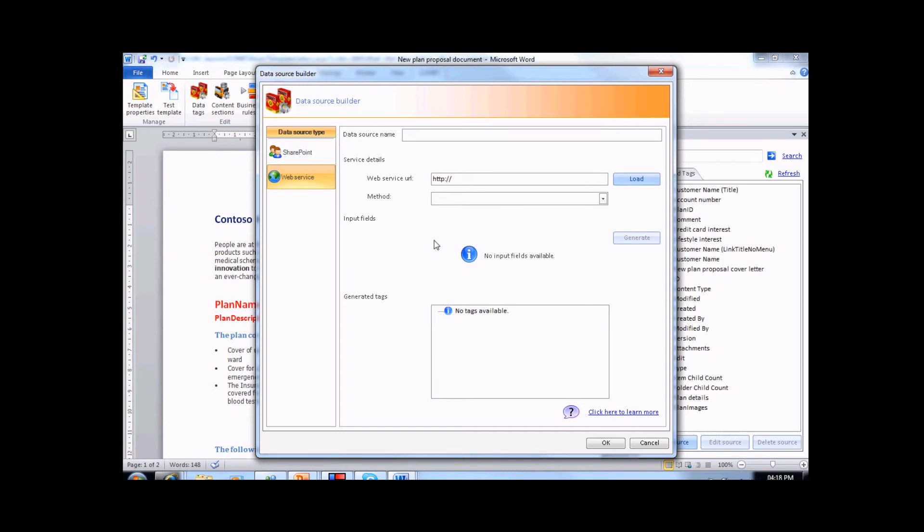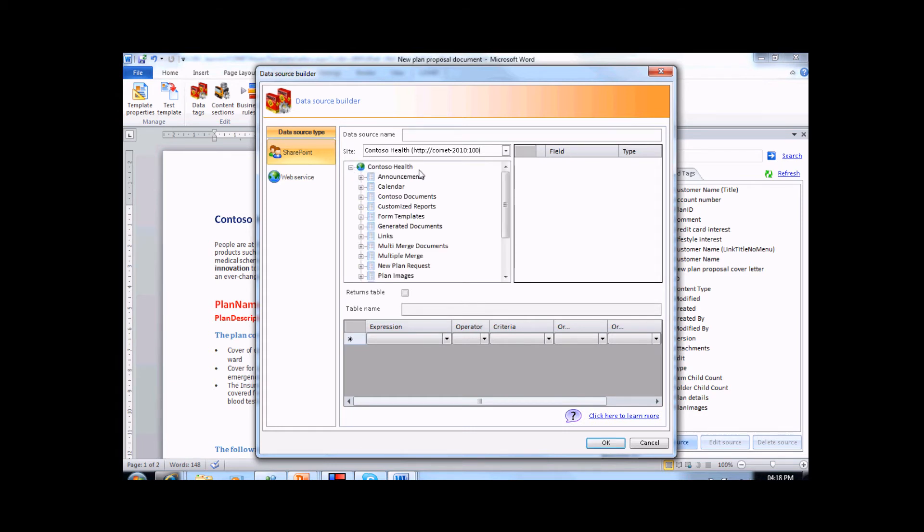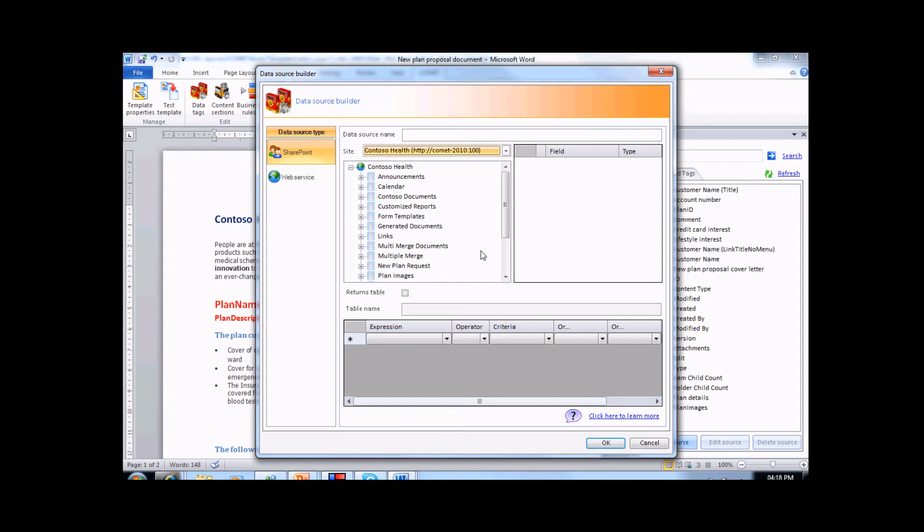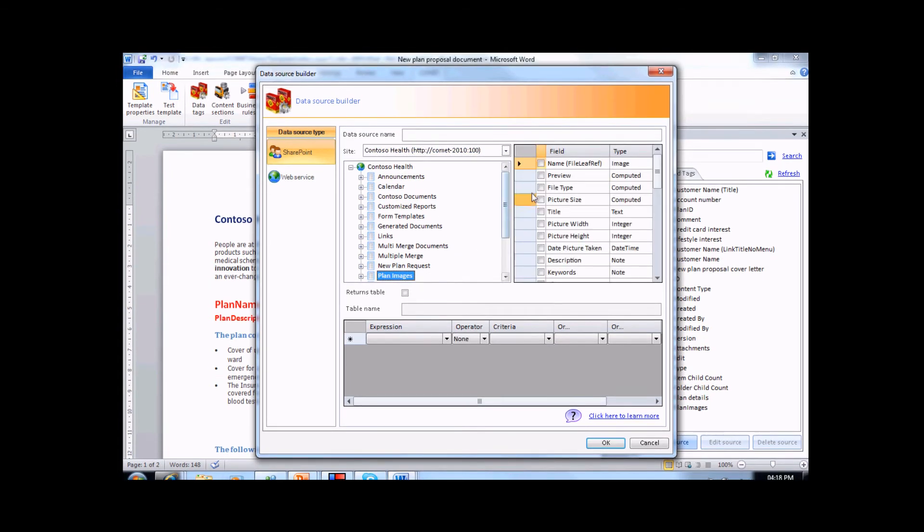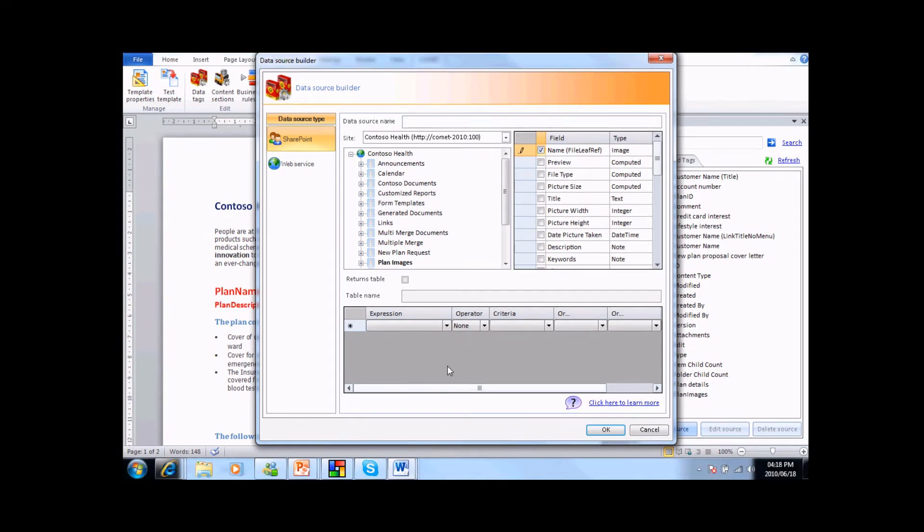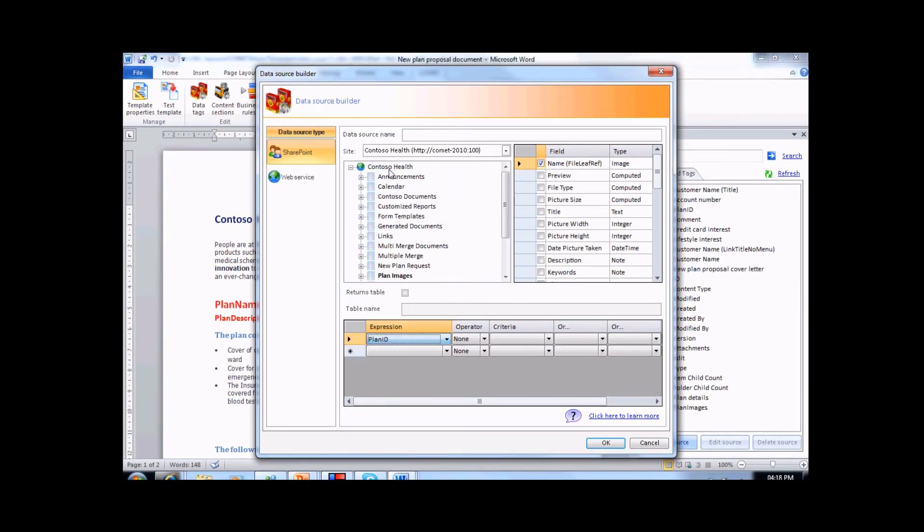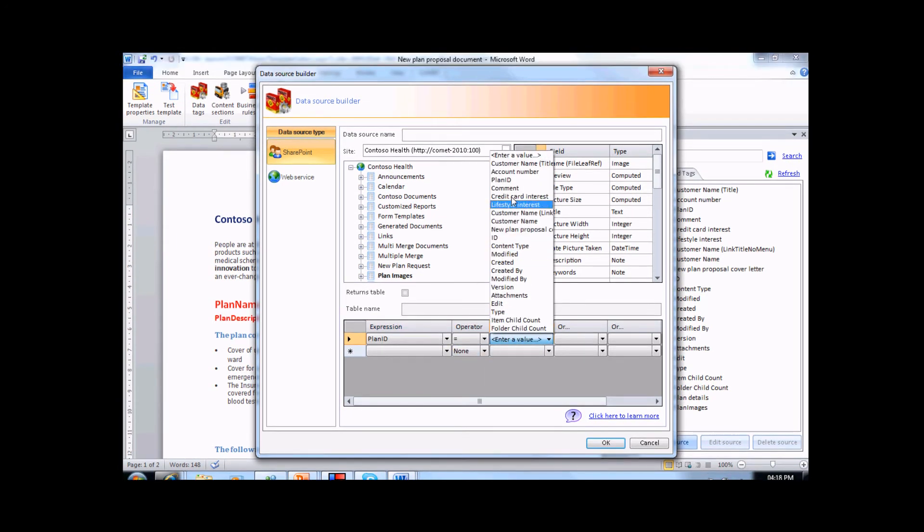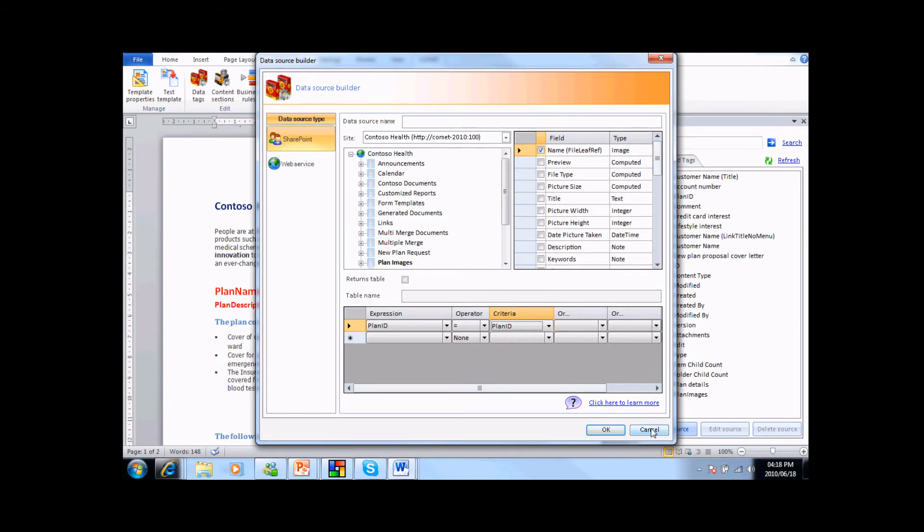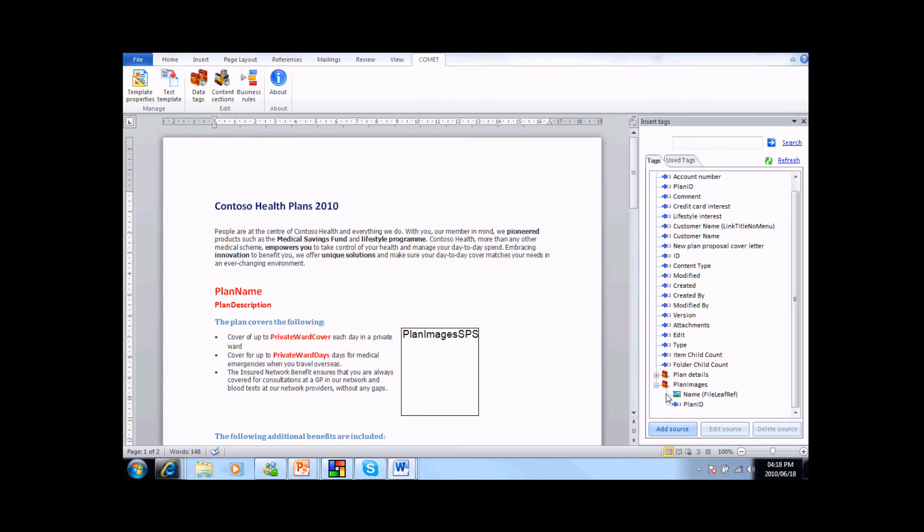If we select the SharePoint source, we can see a Comet created view of all the enterprise SharePoint sites that exist as part of this site collection. Let's say we wanted to create a tag to bring back an image. We can select the plan images library that we viewed earlier, and here we can choose our image, based upon the plan ID that is associated with it. When we save this config, Comet will generate the necessary tags and present them in the action pane.